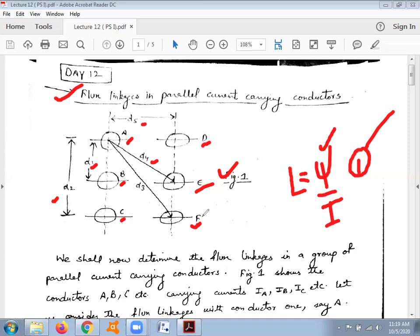For simplicity, we are now calculating how much is the total flux linking with conductor A. The flux linking with conductor A equals the flux due to its own current IA, plus the flux due to the current in conductor B (IB), flux due to current in conductor C (IC), flux due to current in conductor D, flux due to current in conductor E (IE), and flux due to current in conductor F. We are going to derive this total flux linkage in this particular derivation.